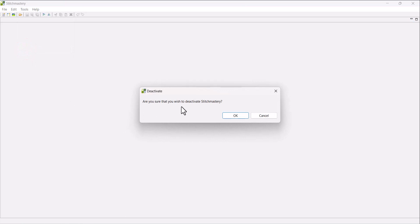And you're prompted, are you sure that you wish to deactivate Stitchmastery? And you would click OK. I'll click Cancel for this video.